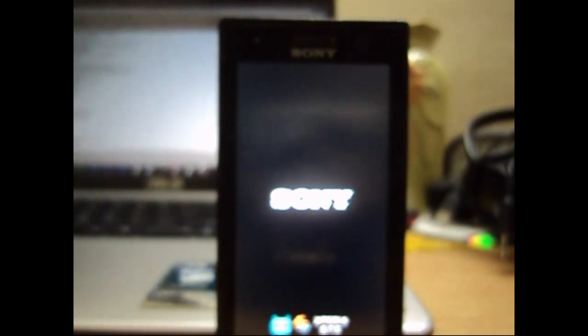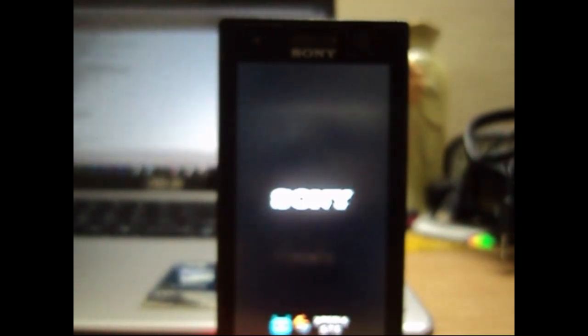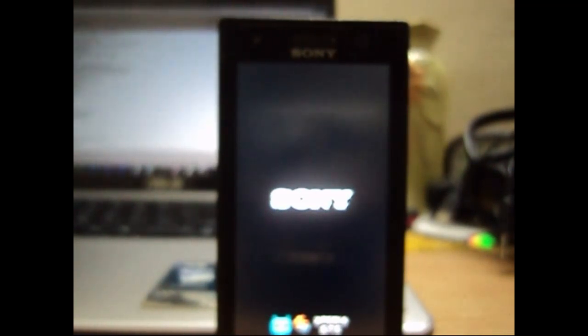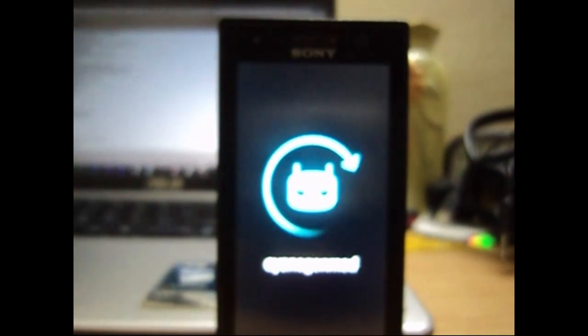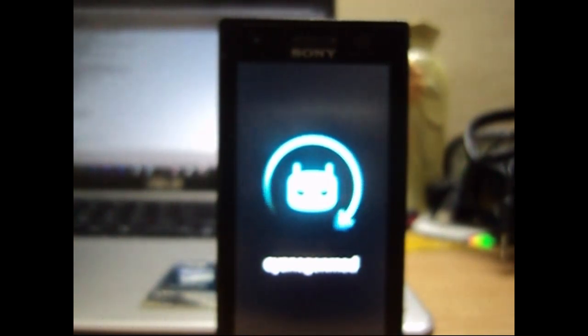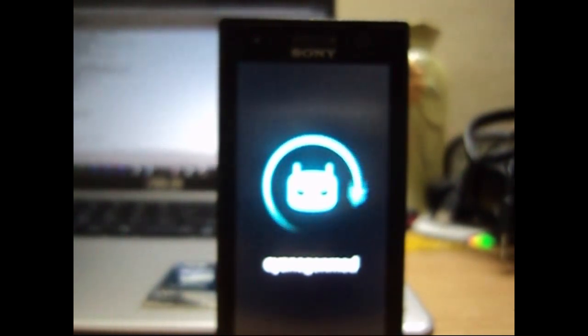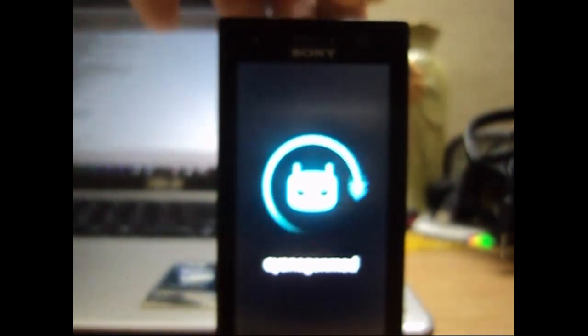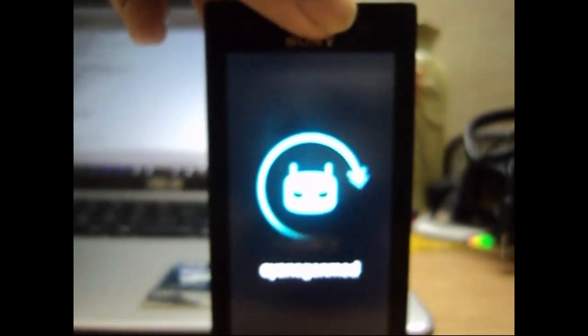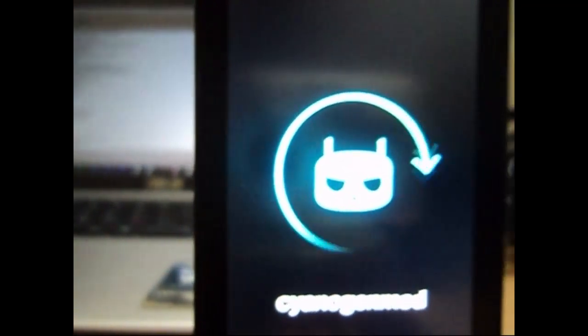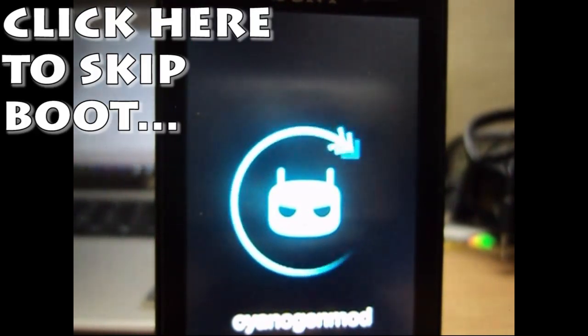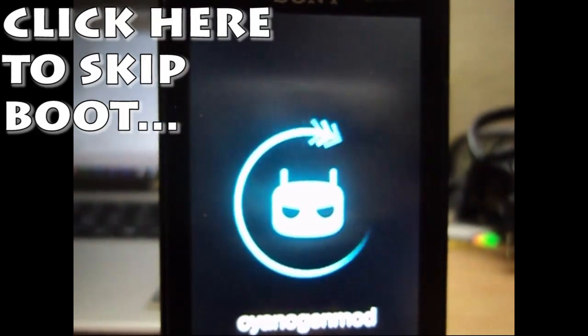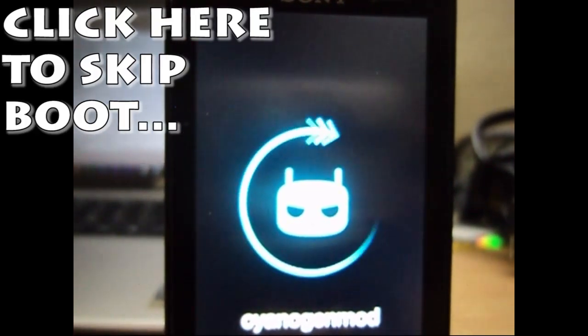So now the phone will boot up into the Cyanogen mod hopefully. This boot will be much longer than the normal usual boots because this is the first time the custom ROM is booting up. So you need to give it a few minutes, two, three, four, or maybe five minutes. But not more than that. If it takes more than that it might be in a boot loop. But if you wish you can skip the boot animation by clicking on the button right here that I provide and it will skip the video to the part where the boot animation is done.